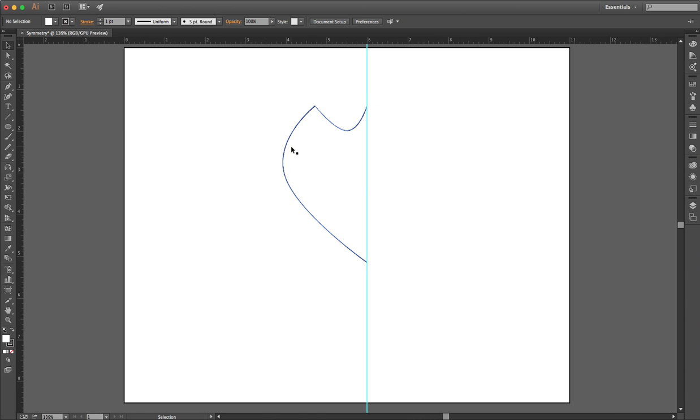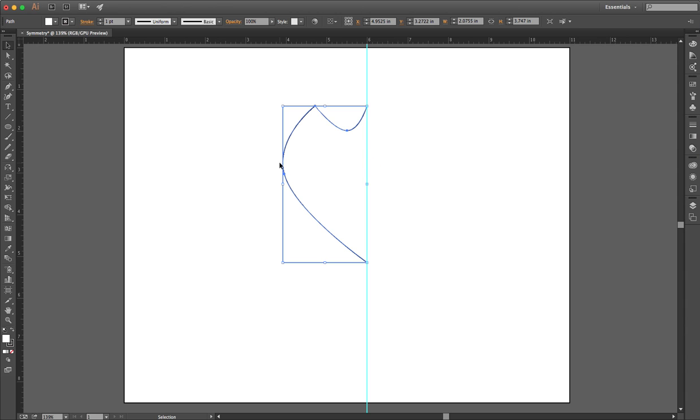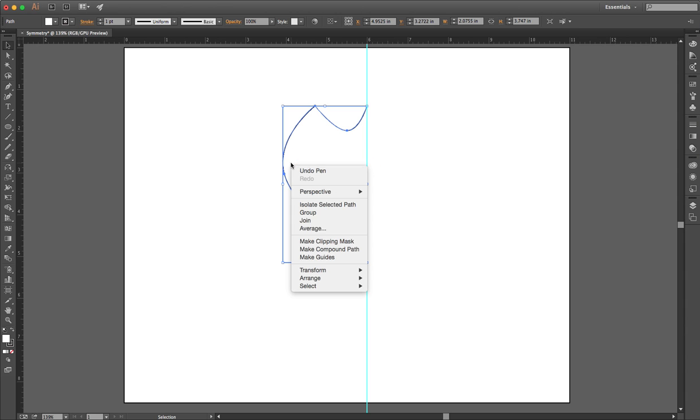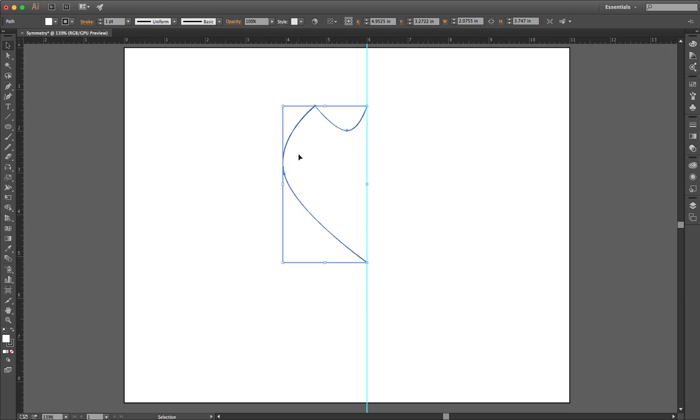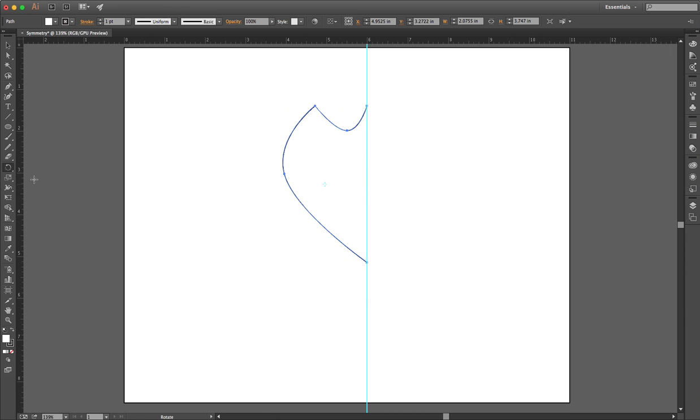Now I need to take this shape and copy it right over here to the other side of this guide. And I could copy it and then go to Transform and go to Reflect, but I want us to use the Reflect tool. The Reflect tool is underneath the Rotate tool. So I click and hold on the Rotate tool to find the Reflect tool. The keyboard shortcut is O.